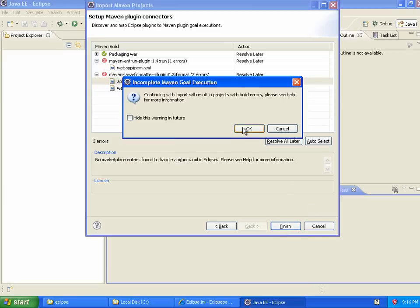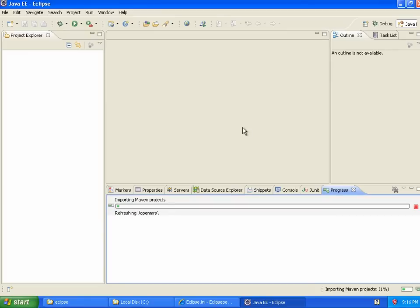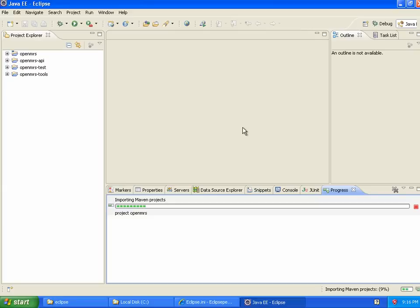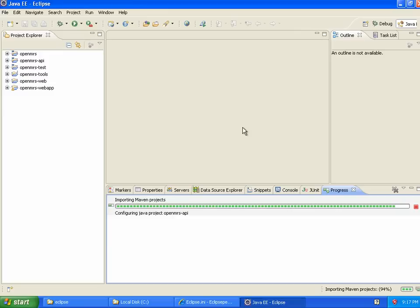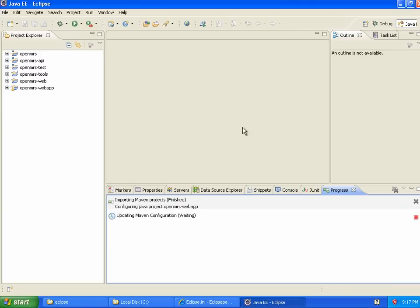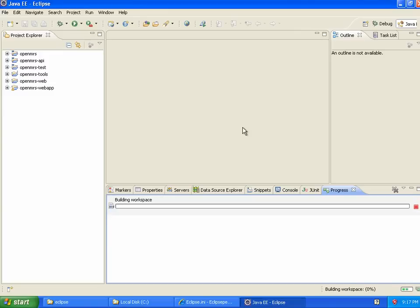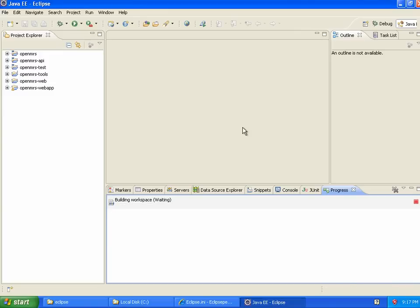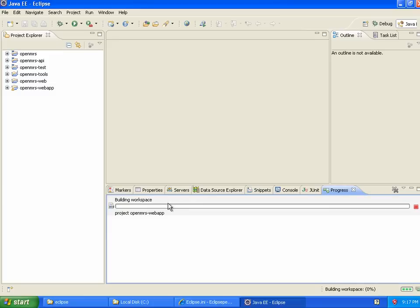But apparently, this Maven plug-in really wants to have built-in Eclipse plug-ins that support the different Maven goals that go on, such as code formatting, but shouldn't be necessary. So, we've checked out the code, and Eclipse is now building the workspace.